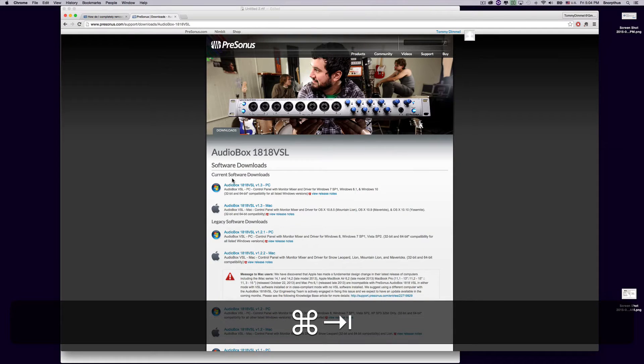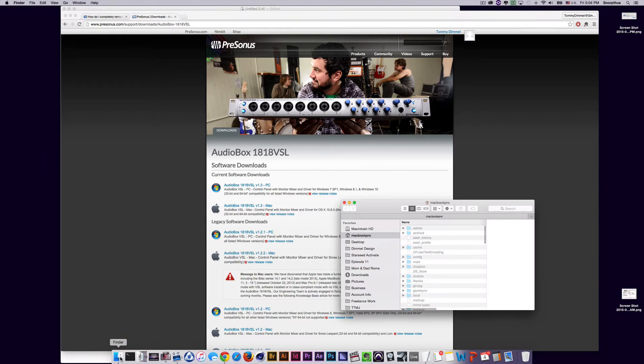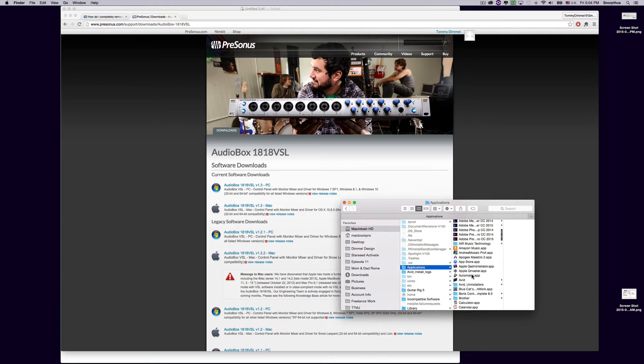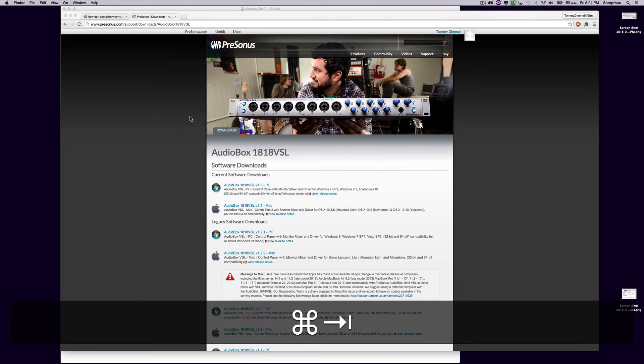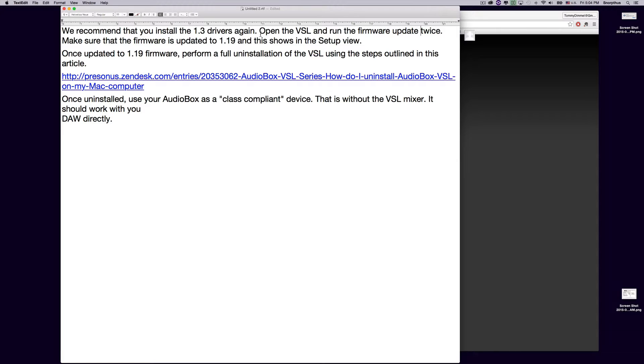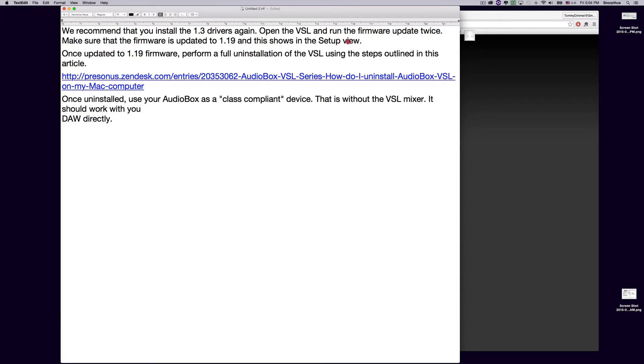After you do that, open up the software you just installed, which you'll find in Finder. Go to Applications and it will be listed down here under audio box VSL. Open it up. When you open it up, it's going to ask you to update the firmware. And a lot of times, if you update the firmware that first time, it doesn't work. It will give you error messages telling you to turn off your 1818 VSL, unplug it, then plug it back in and turn it back on. Or it will just not work right. Either way, most times it takes more than once to get it to successfully update the firmware. In my case, it took three or four times of trying. Keep doing it until it says you have successfully updated and then go to the setup view inside of your audio box program and make sure that the firmware says it's updated to 1.19.